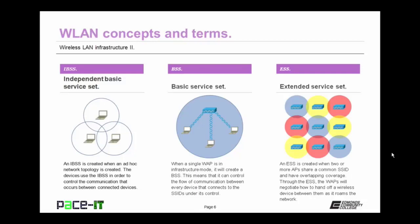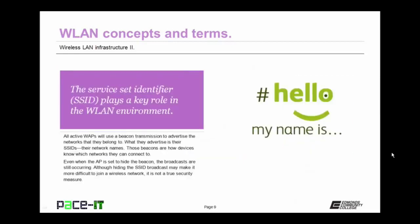I mentioned the service set identifier, or SSID, just a moment ago. It plays a key role in the wireless local area network environment. All active wireless access points will use a beacon transmission to advertise the networks that they belong to — what they advertise is their SSID, which can also be thought of as their network name. Those beacons are how devices know which networks they can connect to. Even when an access point is set to hide the beacon, the broadcasts are still occurring.